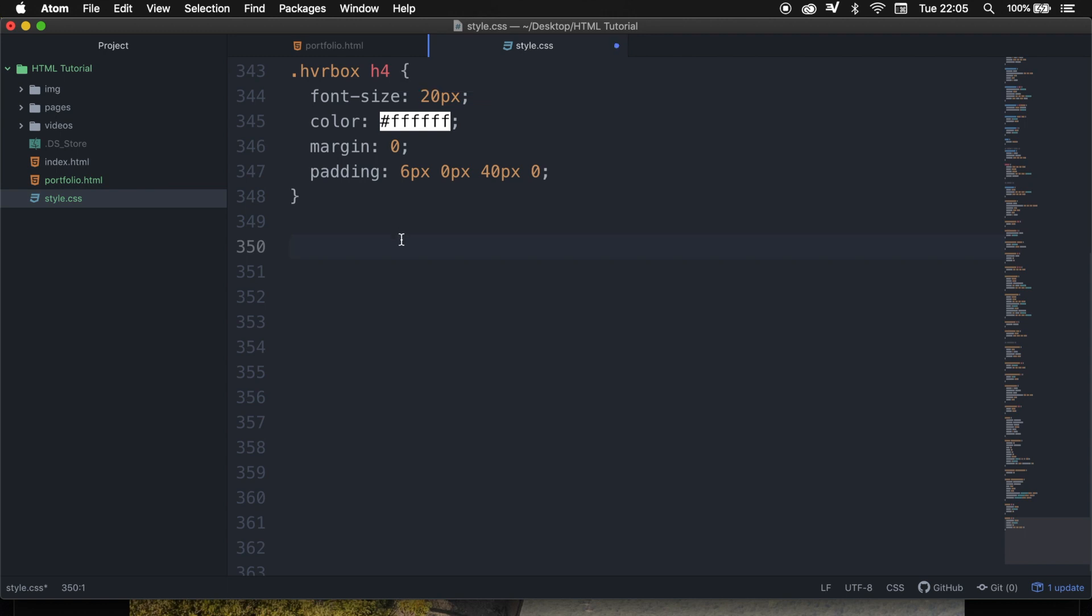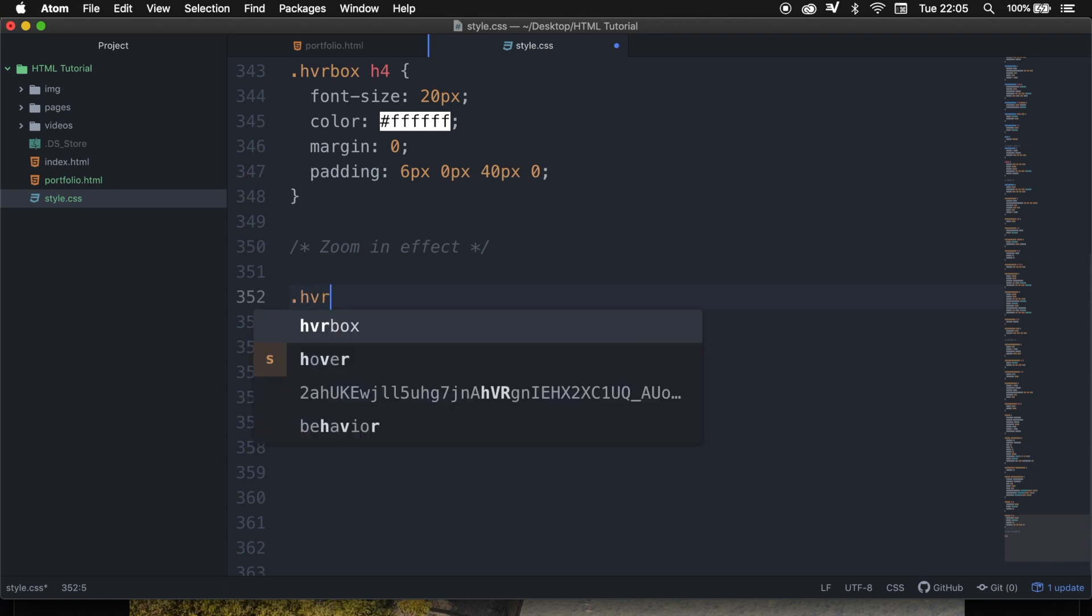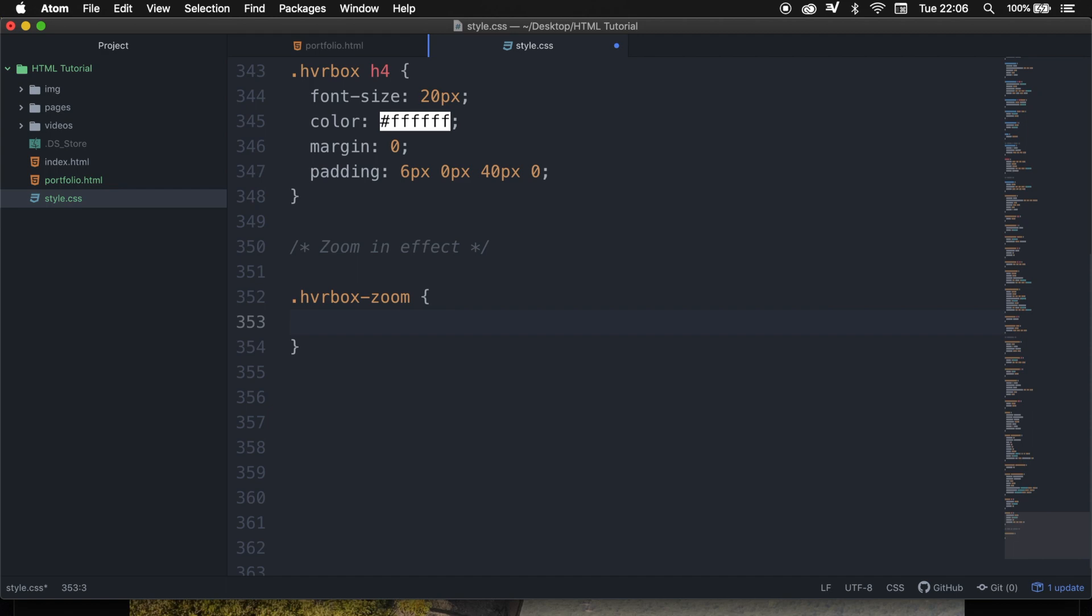The first thing that I want to do is to create a comment called zoom in effect, and the first styling that I want to apply is .hover-box-zoom with curly braces. This will be the whole entire div.